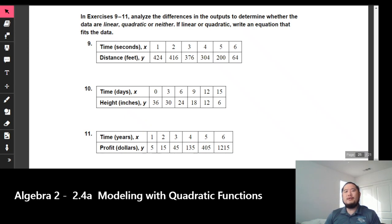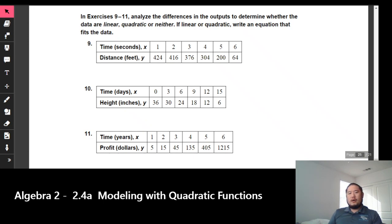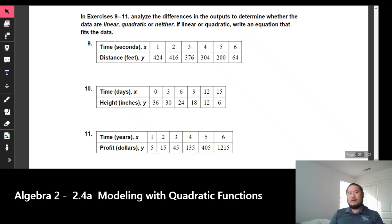We're going to take a look at 2.2b, which is our continuation of modeling with quadratic functions. We're going to be able to look at data or a scatterplot, a table, as you can see on the screen, and be able to figure out, first off, is it a quadratic, is our function linear, or is it neither? If it's linear or quadratic, we're going to have to be able to come up with an equation of either of the two functions.